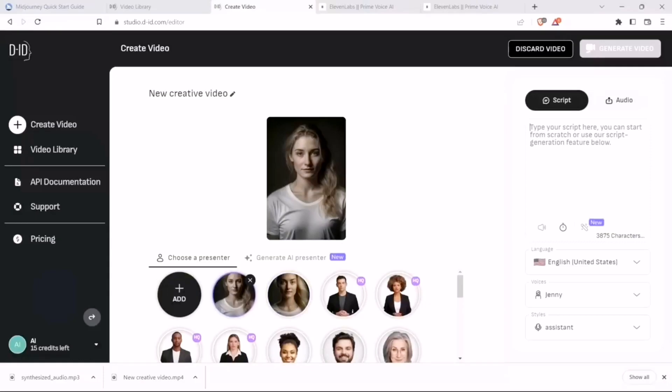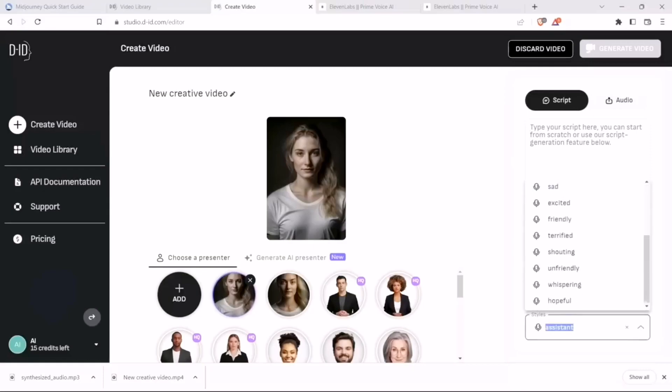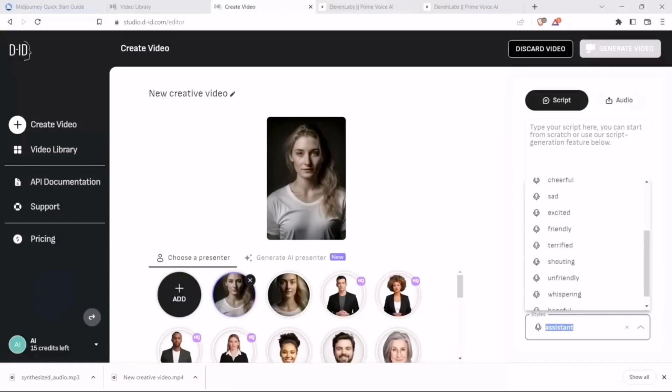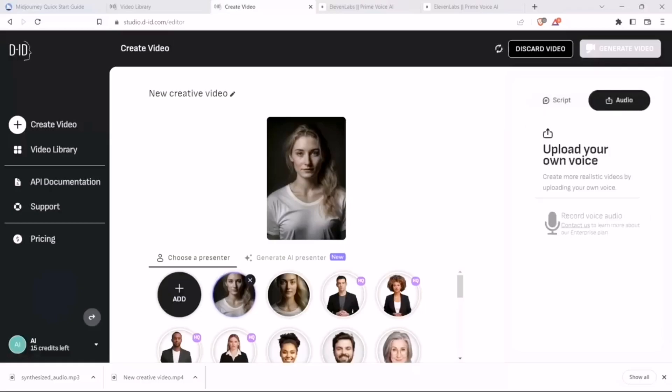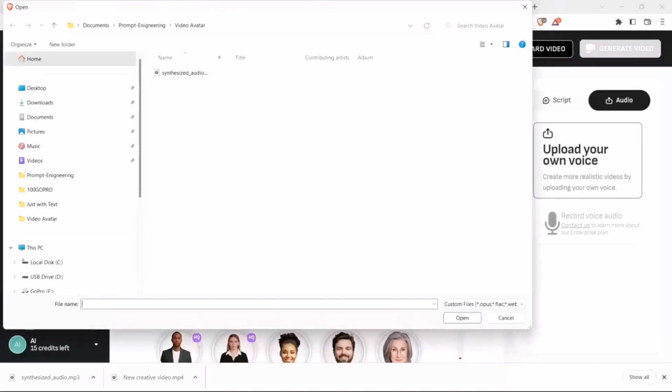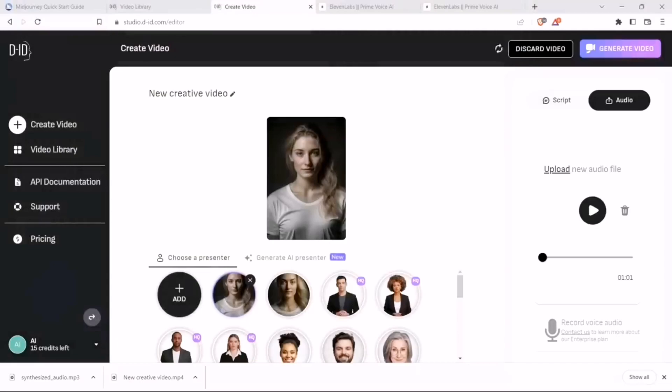Now, the other option is in terms of the audio. You can type in the script. They have a few voices that you can use, and they're pretty nice. You can actually change the style as well, like Assistant Chat or Cheerful. There is a friendly voice as well. But let's upload our own audio that we created. Let's upload it. Let's wait for it.